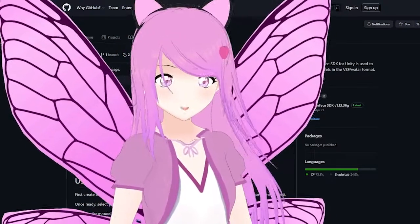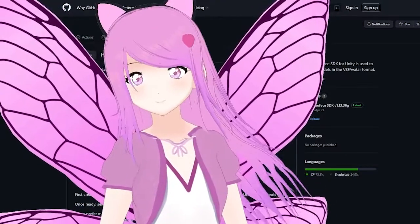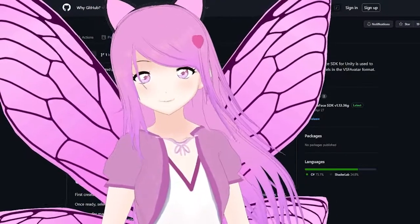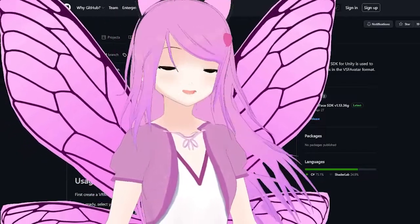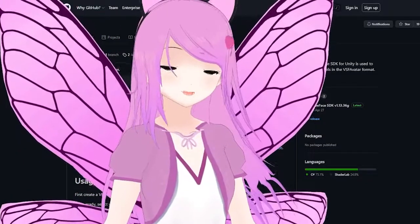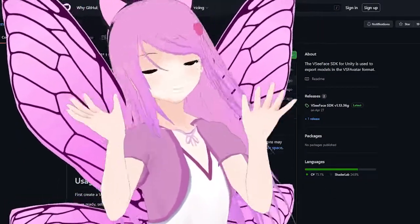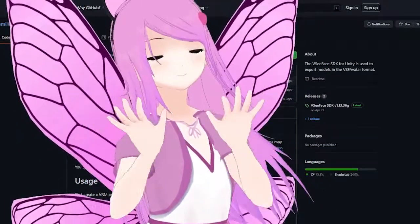Thanks for watching, and be sure to check me out on Twitch if you're interested. My latest hours are posted on the channel about page. Have fun creating! Bye-bye!